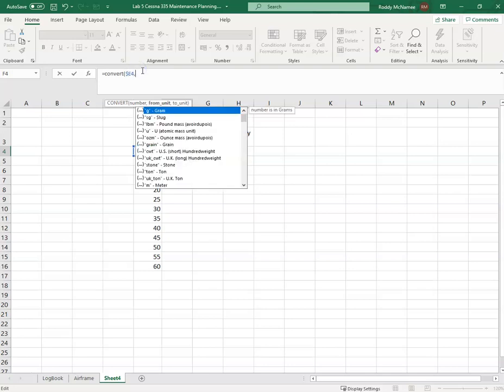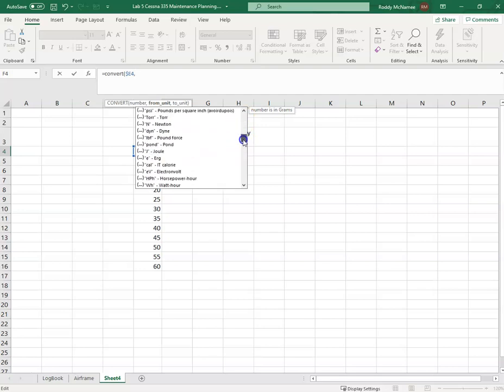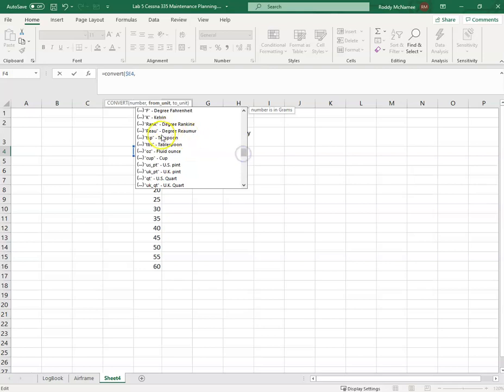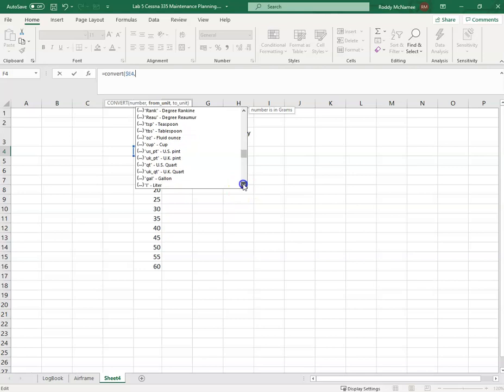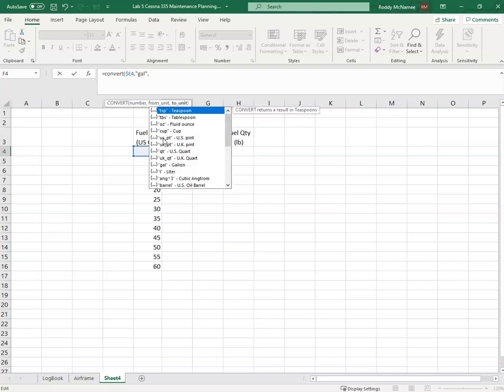And then what do I want to convert it from? In this case my units are US gallons. If I just scroll down I should come across US gallons. Okay, we're into the volumes here: teaspoons, UK quart gallon. So I select the gallon. I want to convert from gallons to...